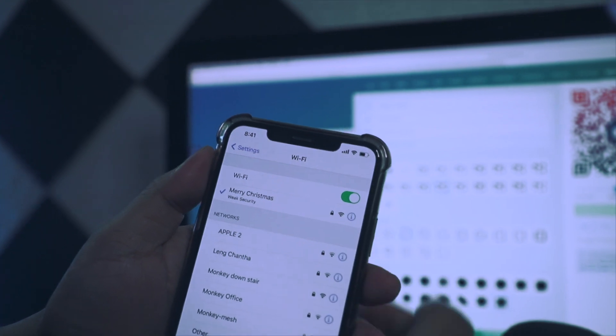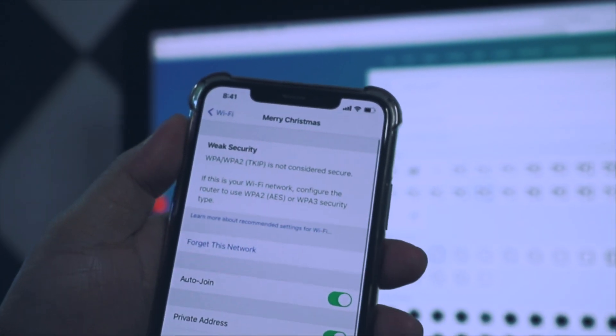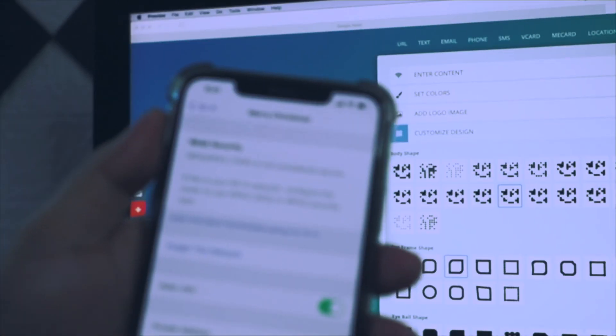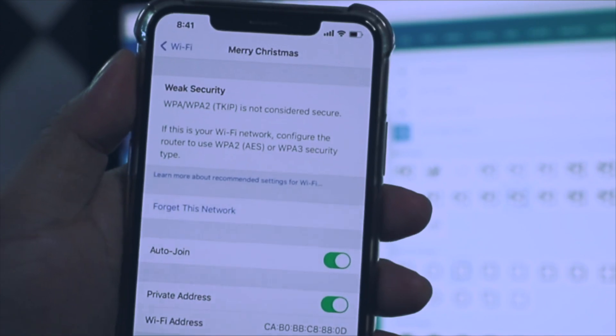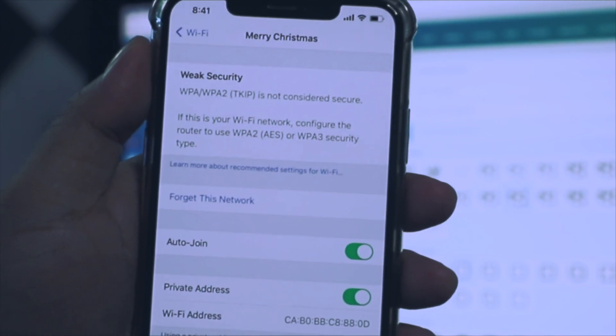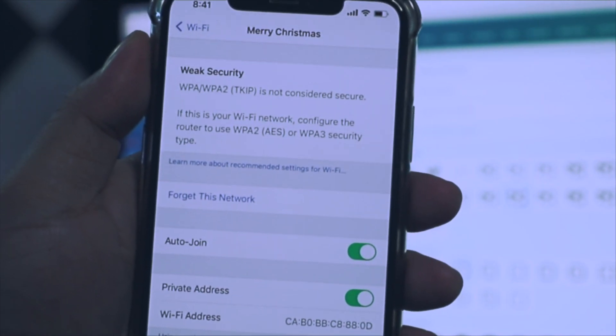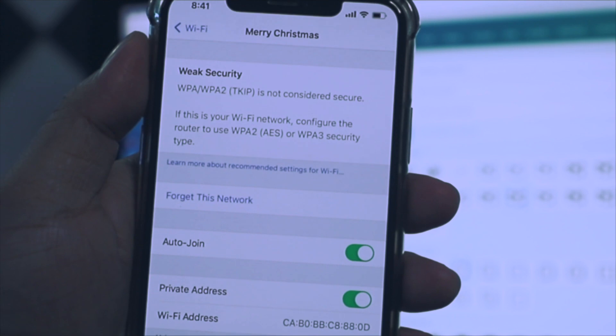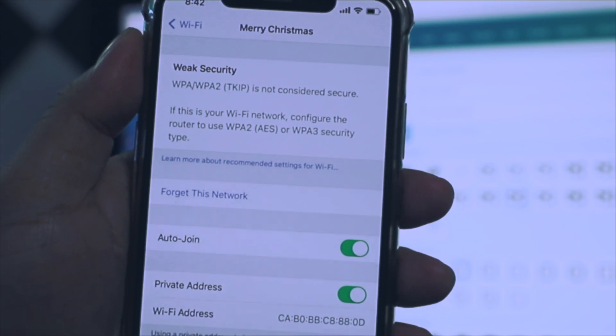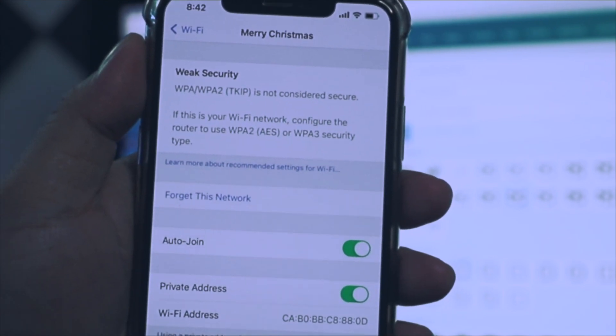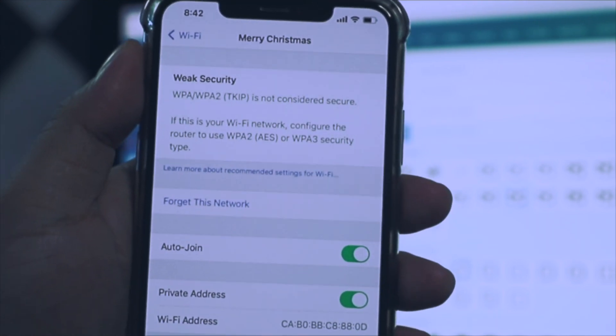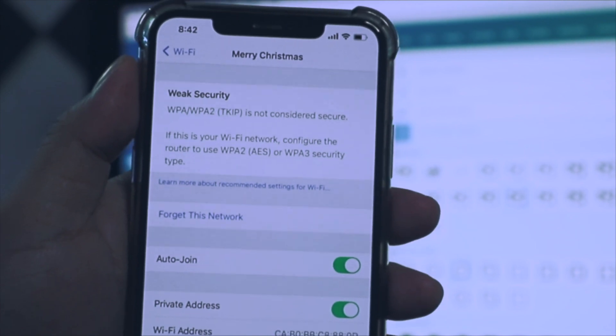Just tap on the exclamation mark icon and then you can see this on top: WPA/WPA2 is not considered secure. So it means that the WiFi I'm connecting to right now uses this type of encryption.